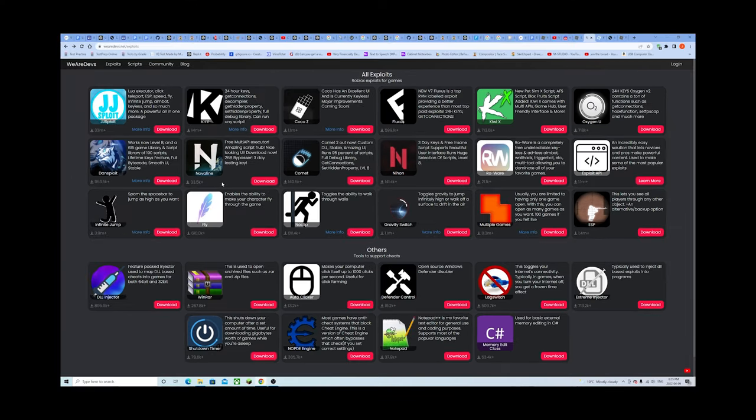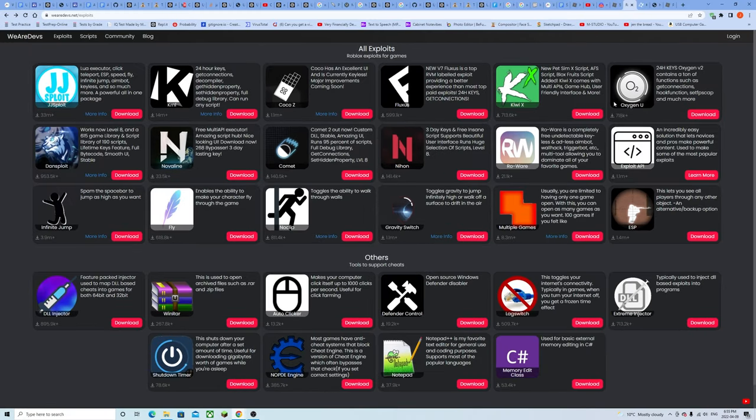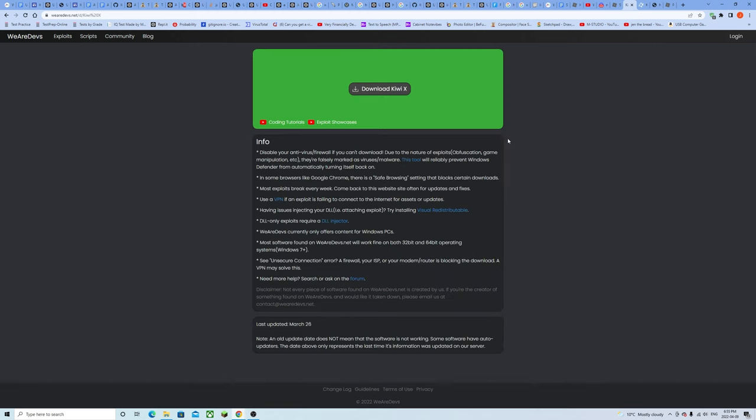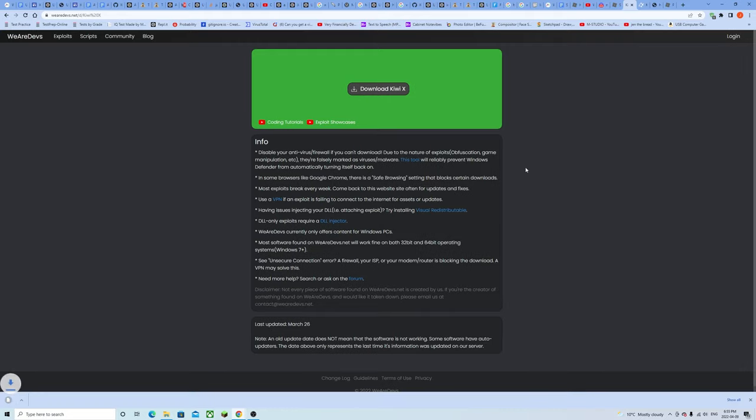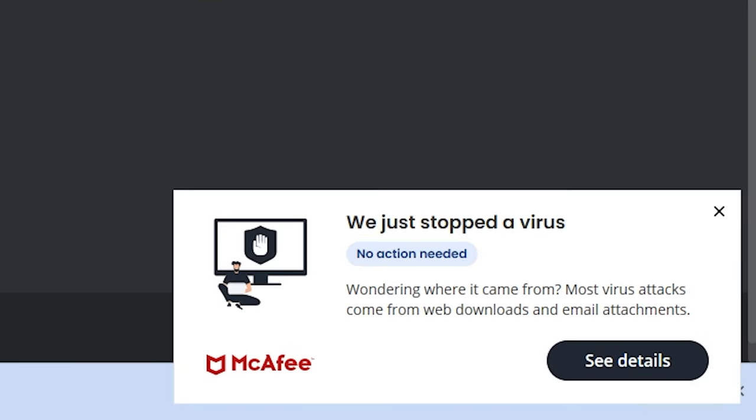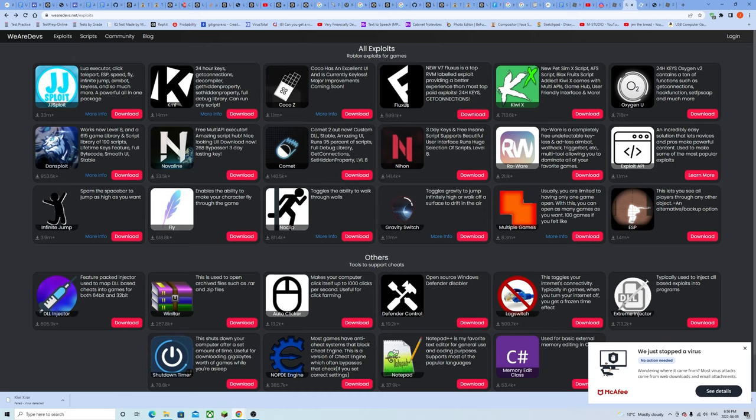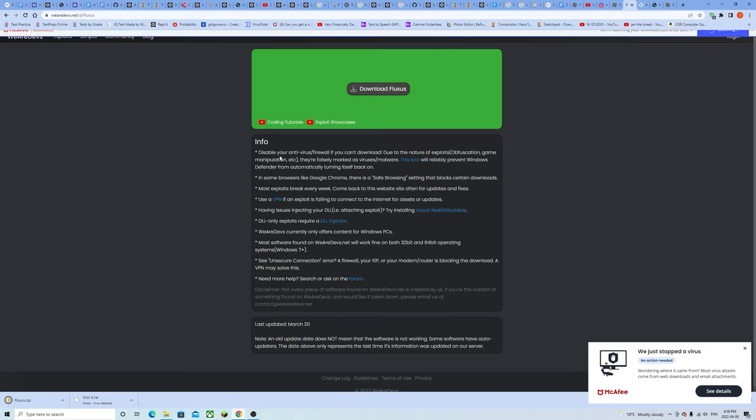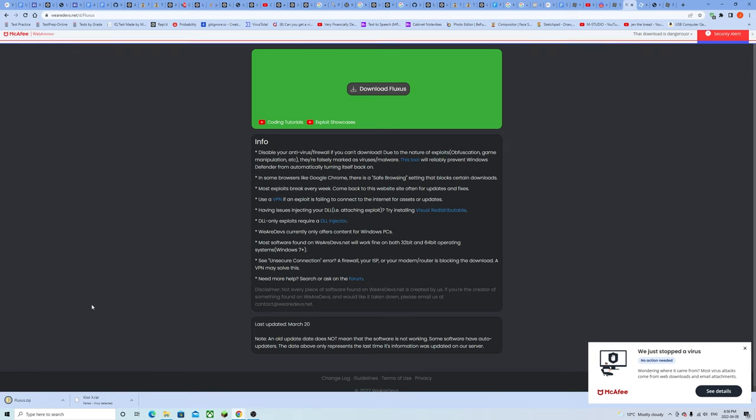Look at all these irrelevant exploits man. 33,000 downloads, I think Spectrum has more than that right? We're gonna go up to the VIP area where some of the more popular ones are. Why don't we go ahead and download QEX for the sake of this video?